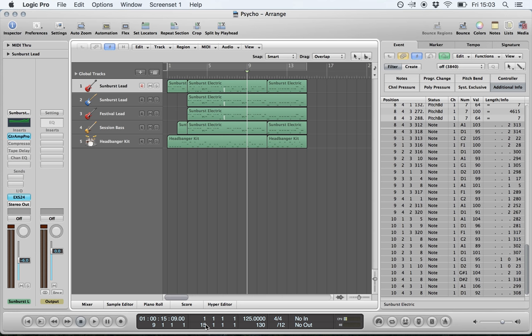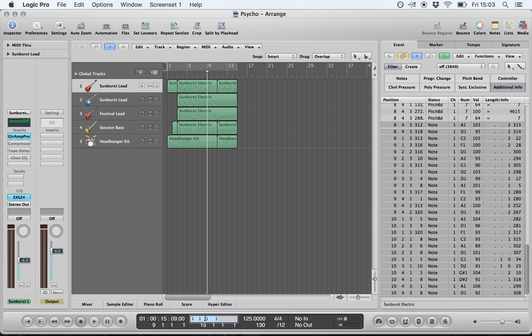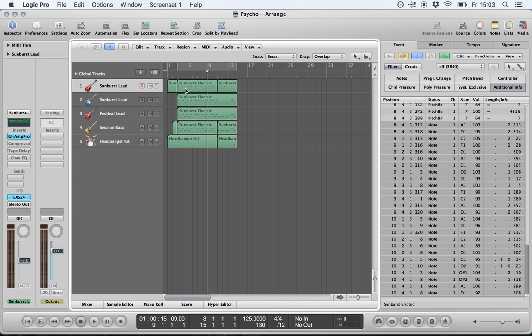What is selected here is a loop length — a left locator and right locator. These are useful when bouncing down your project. If you wanted to bounce from bar 3 to 15, you'll see the left and right locators have that position. Activating this will cause the region to loop and keep playing that section, but you need to have this turned on as well if you want to bounce what's between the left and right locators.